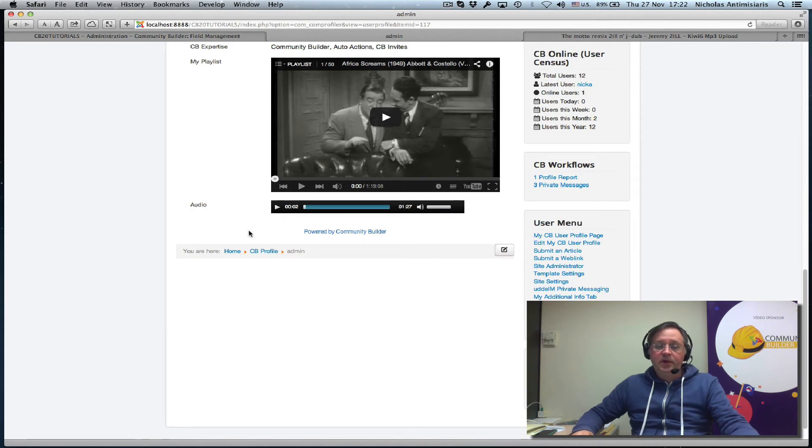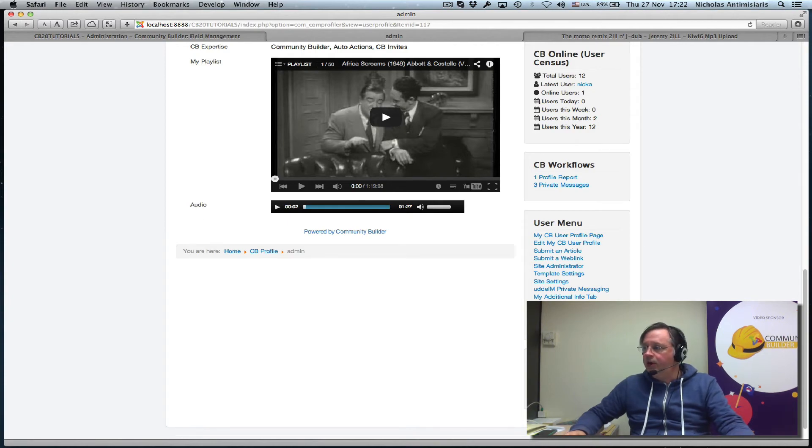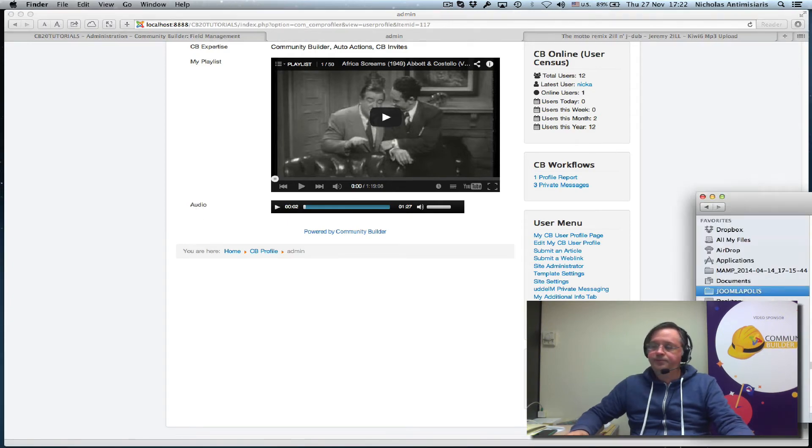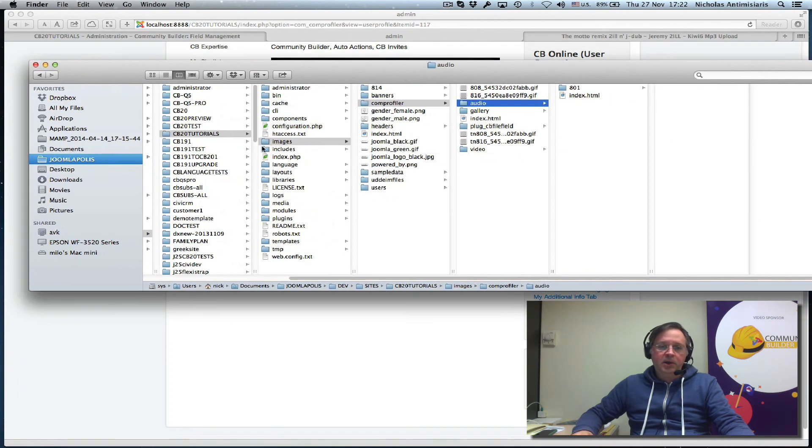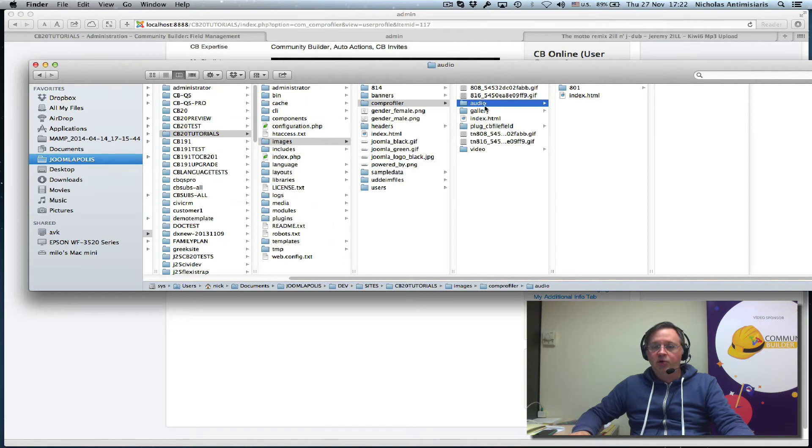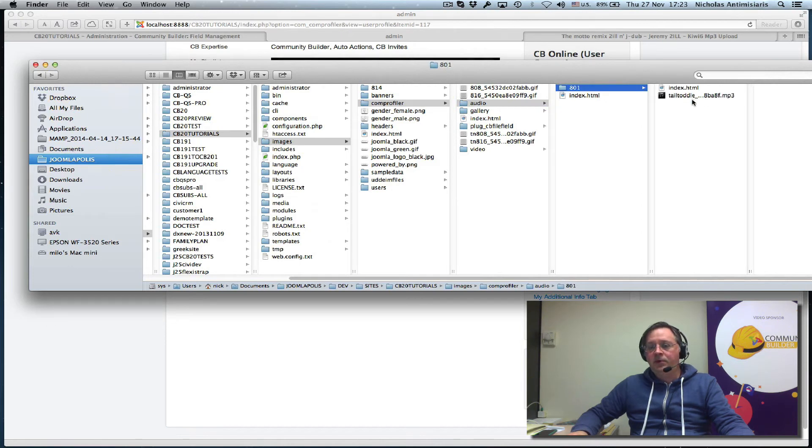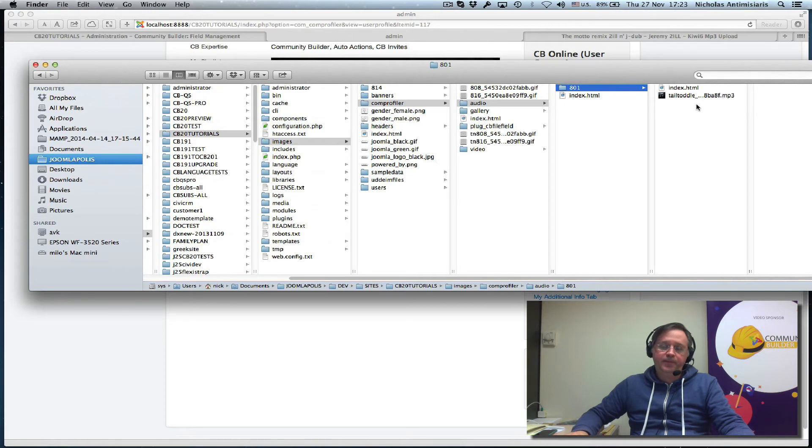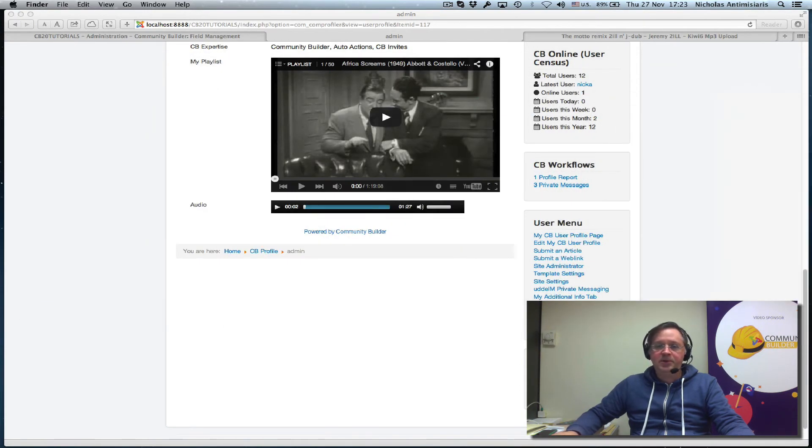Instead of, oh, let's just take a look what happened. Where is this uploaded? So let me just drag over here. My CB Tutorial site. It's under images, comp profiler. There's an audio folder. And under that, there's a folder with the user ID. And in that folder are all the files this user ID has uploaded. Okay. Just so you know what happens.